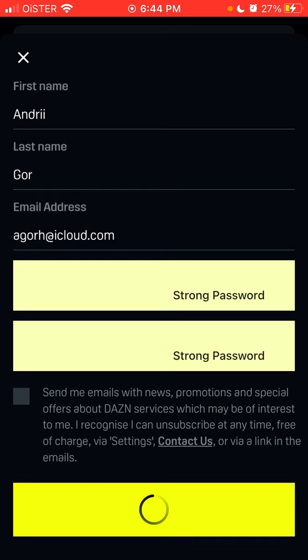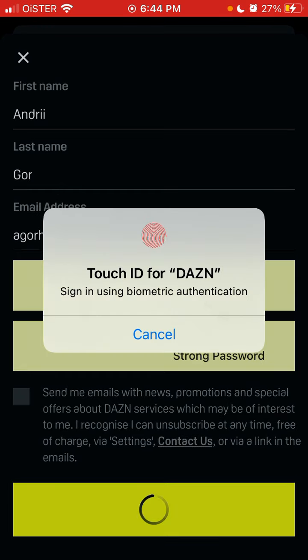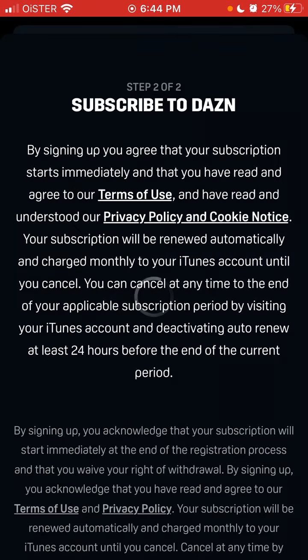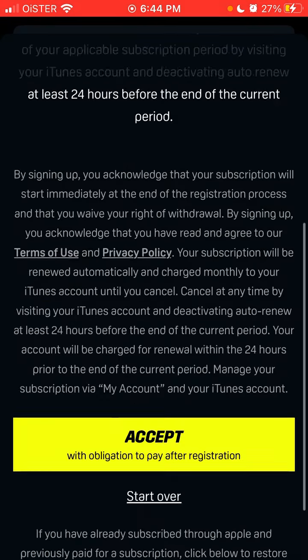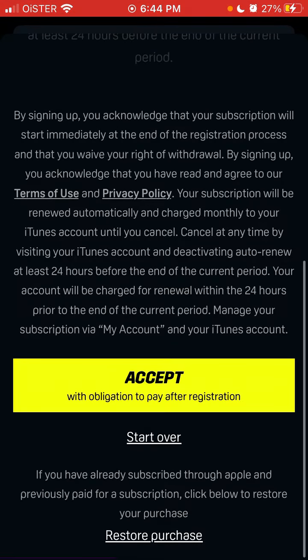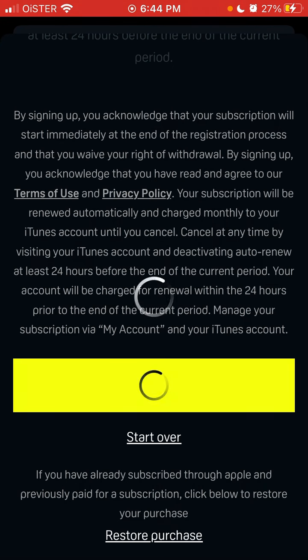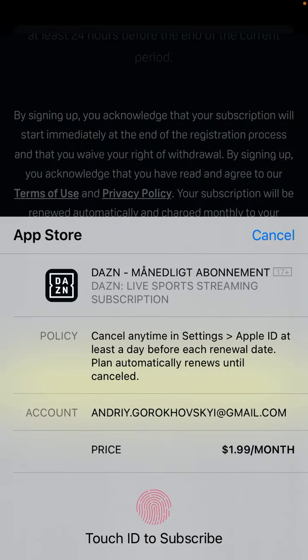Just tap Start Watching, and then you can use Touch ID. You'll need to create a subscription. You can also restore a previous purchase. The subscription price is $1.99 per month.